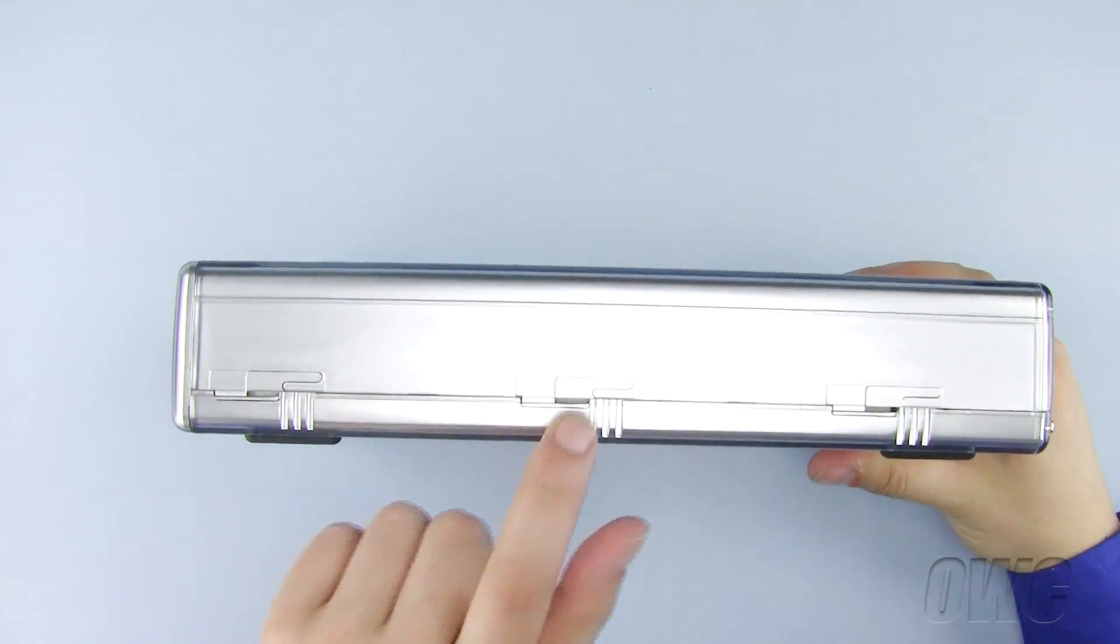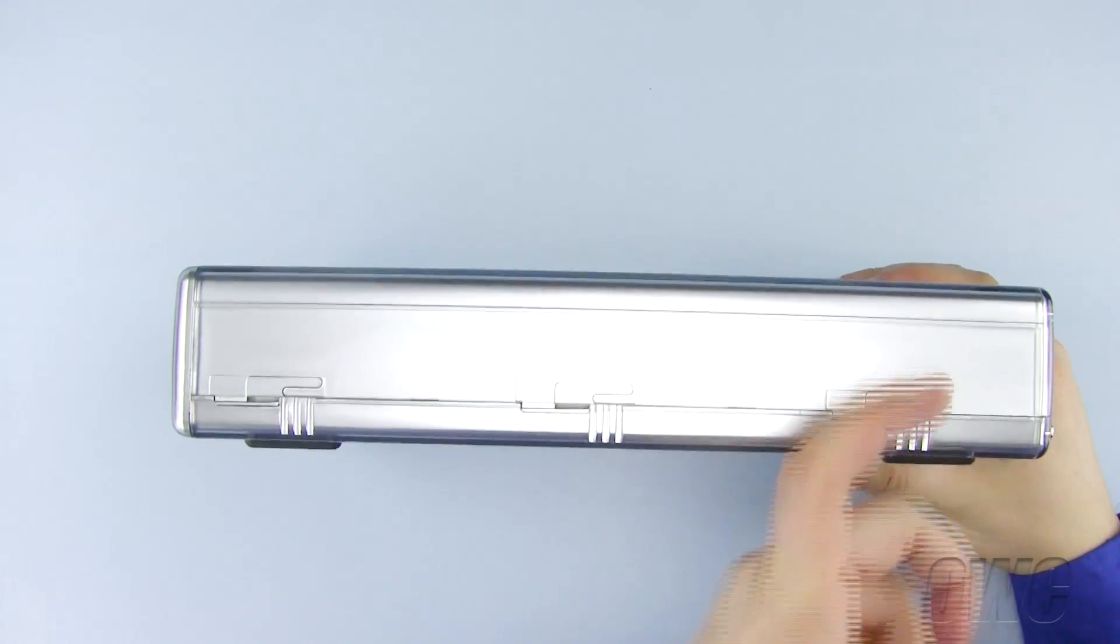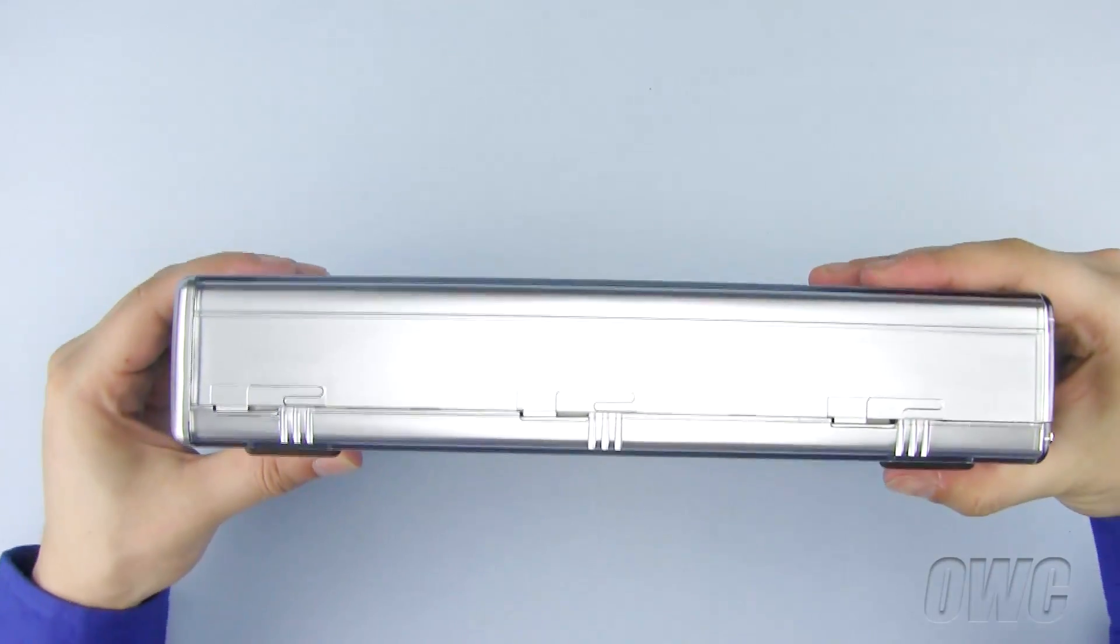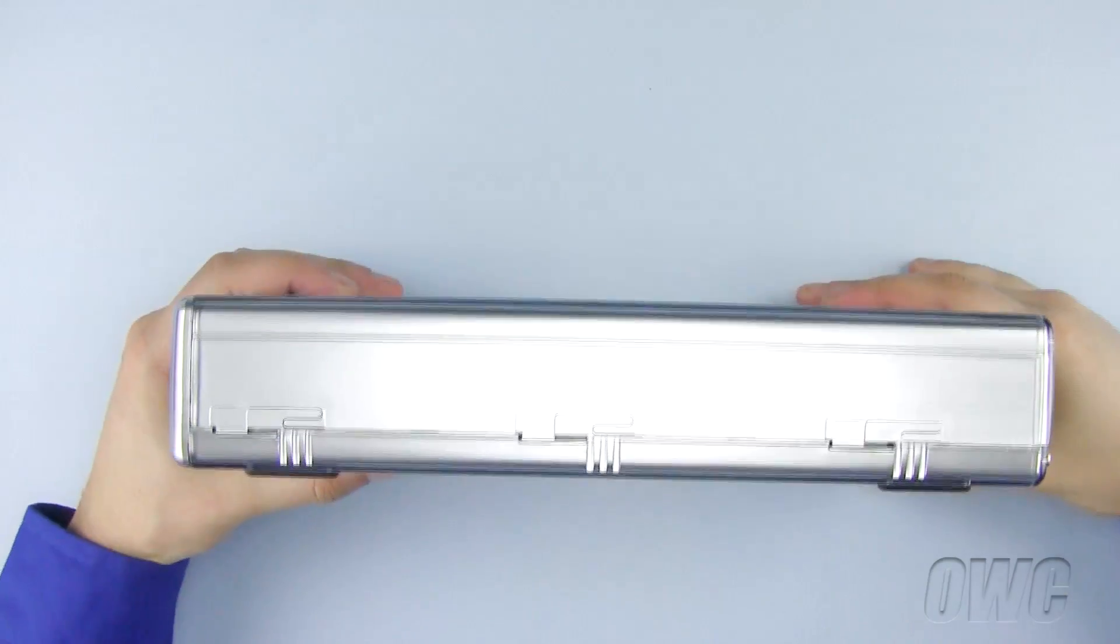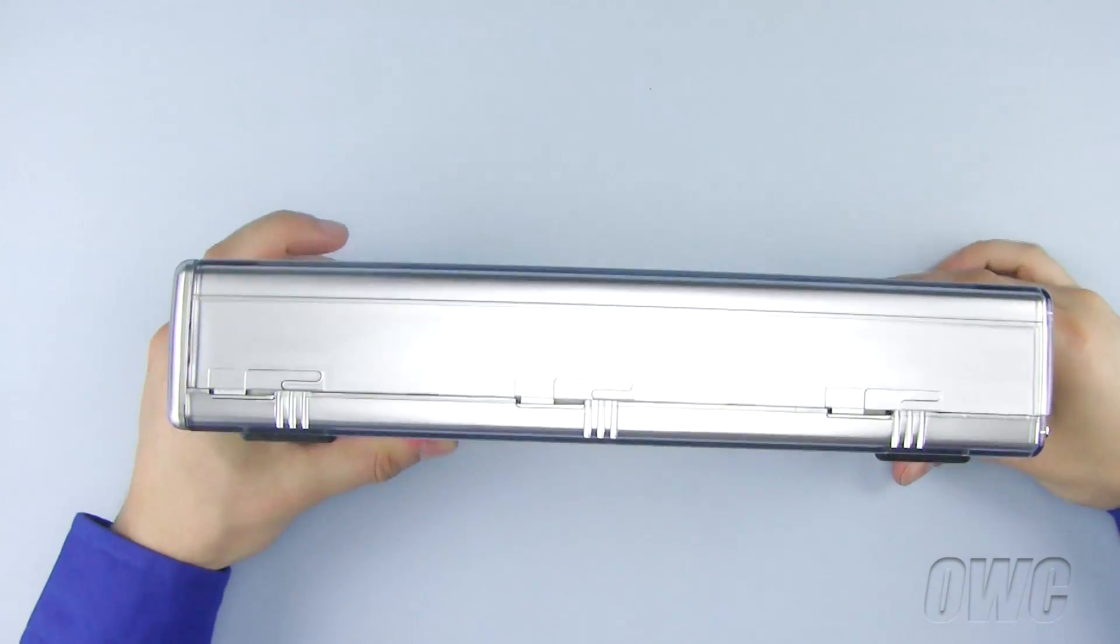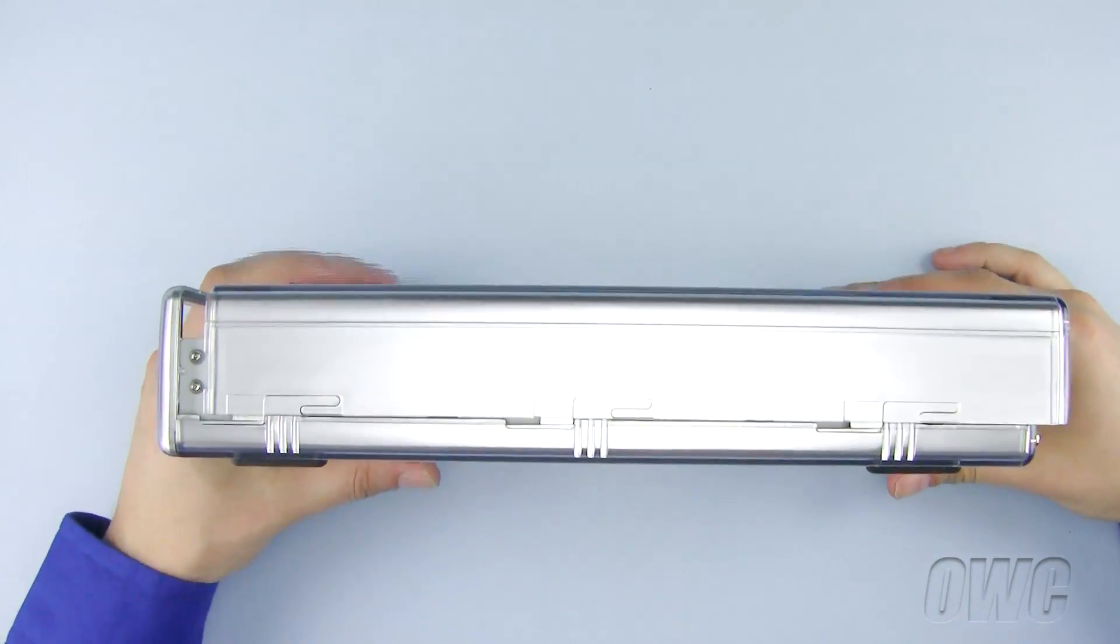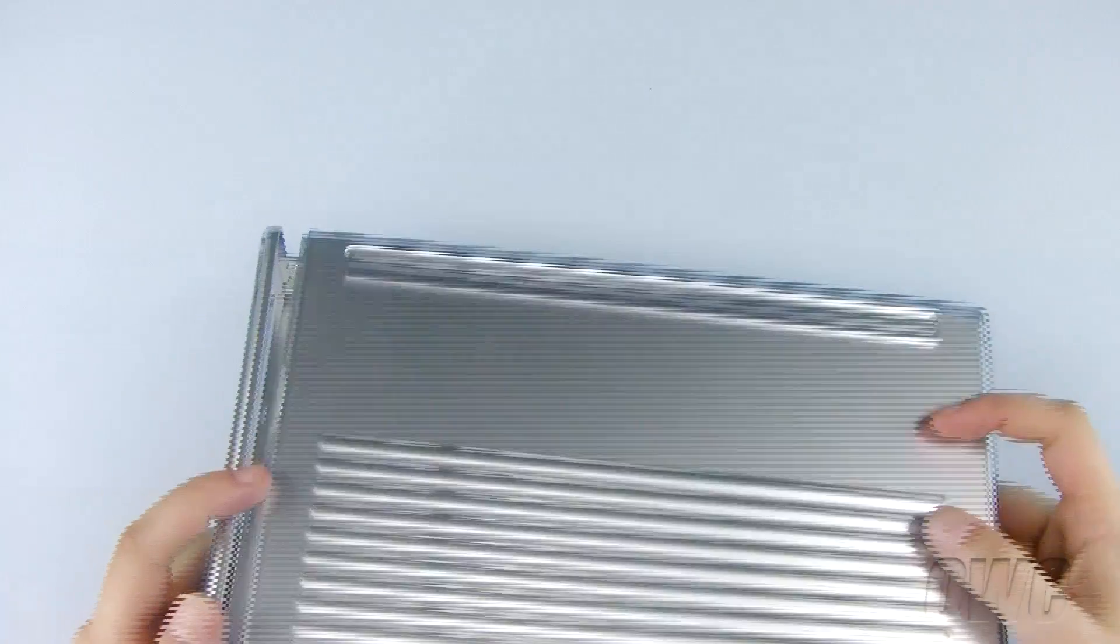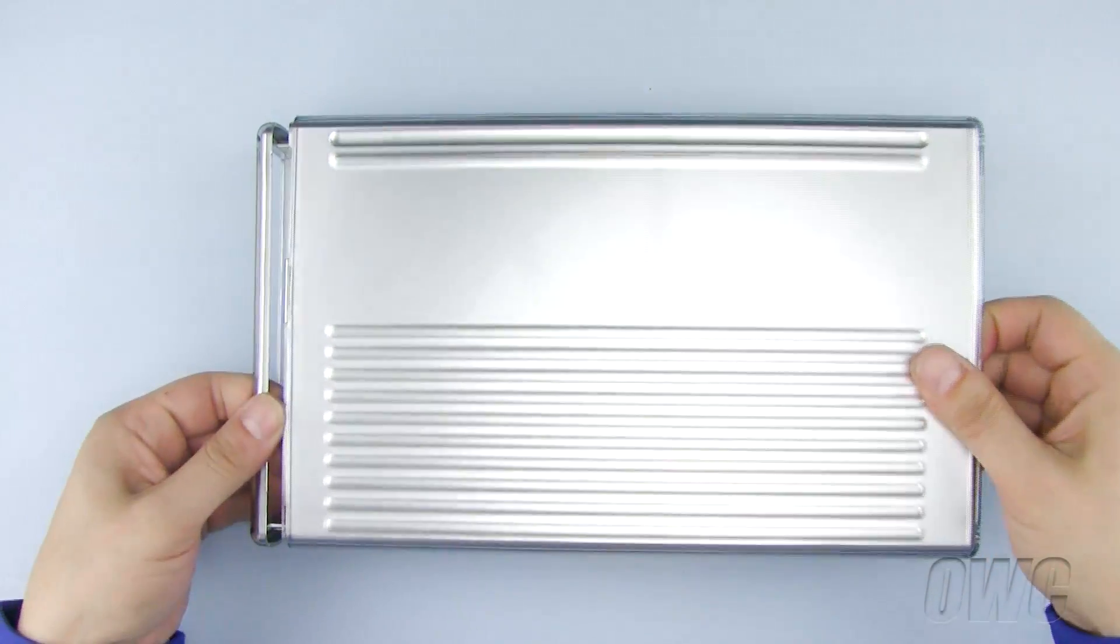There are three locking tabs on the side. Pull the case back until these locking tabs release. Now lay the Mercury Pro flat and pull the top of the case up and off.